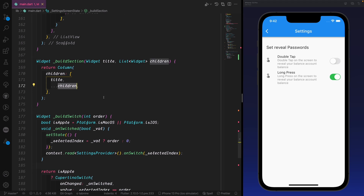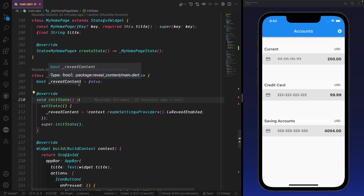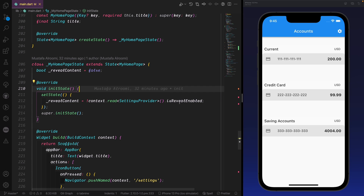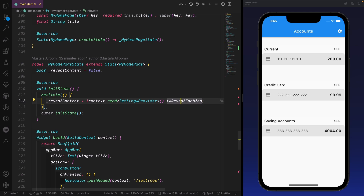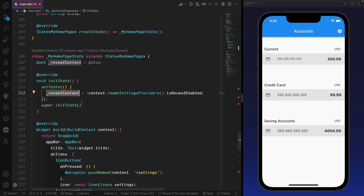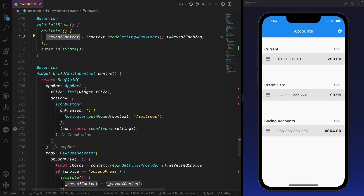In the home screen we also have a StatefulWidget because we need the reveal content state. Here we make a variable called revealContent and instantiate it to false. In initState I bring the context of the SettingsProvider with revealEnabled. If the selectedReveal is not equal to zero, we take the negative value of that field, giving us the ability to see if reveal is enabled.